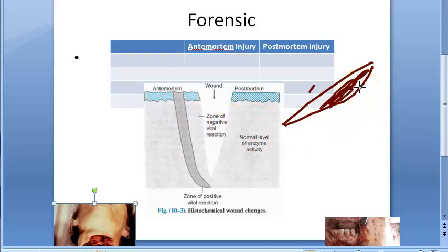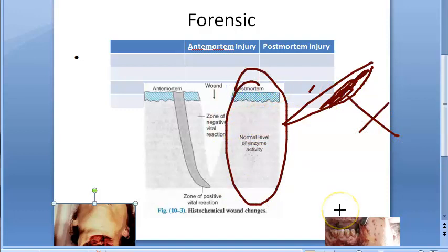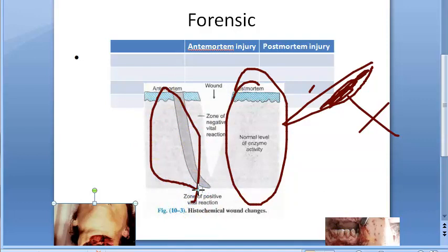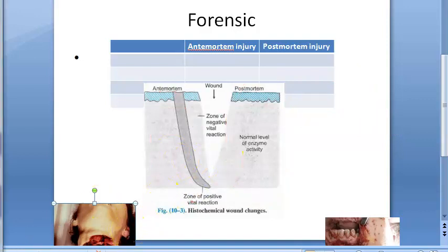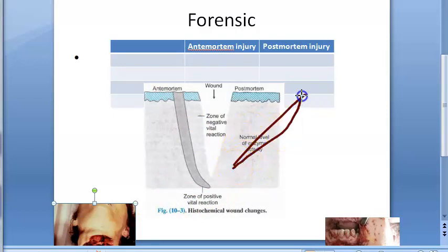In postmortem injury, there is no coagulation — or at most a very soft clot. There are no signs of vital reaction like inflammation or repair. Enzyme activity is at normal levels, unlike in antemortem injury where you see increased activity of aminopeptidase, ATP, acid and alkaline phosphatase, and esterases. Also, postmortem staining is not deep and can be removed by washing.